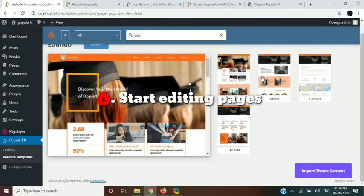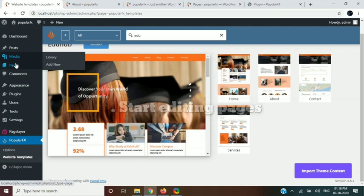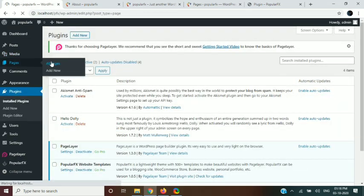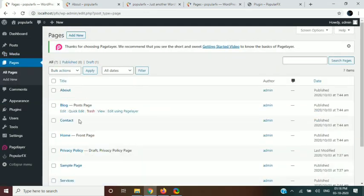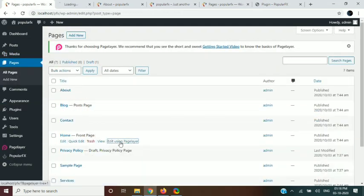Let's start editing the home page. First go to all pages, and then click on the Edit with Page Layer link to edit the home page with the Page Layer drag and drop page builder.